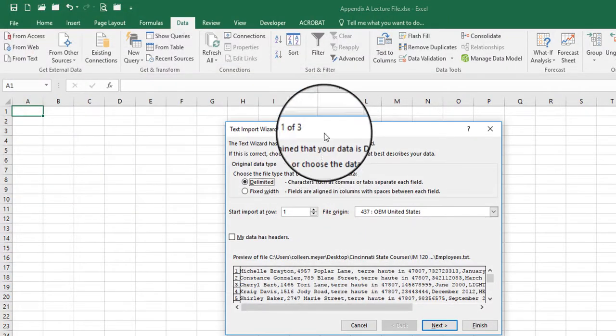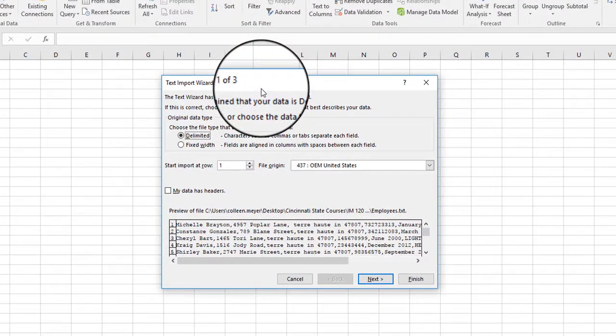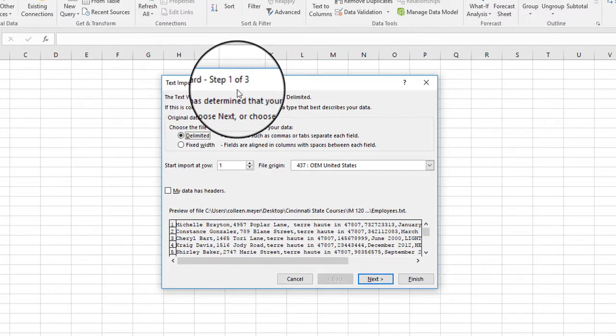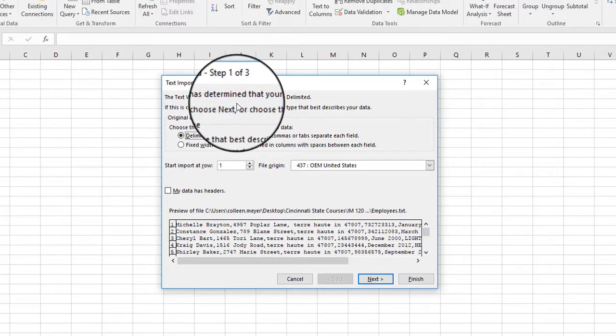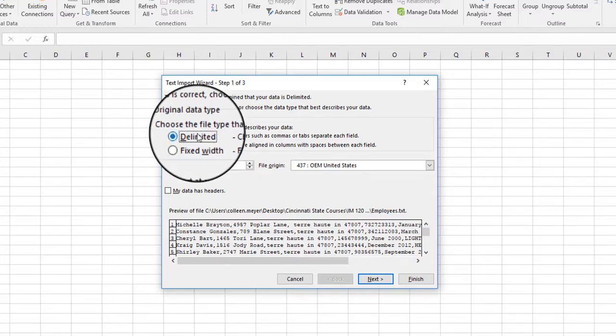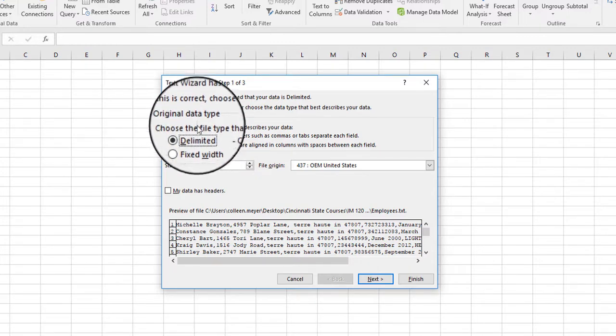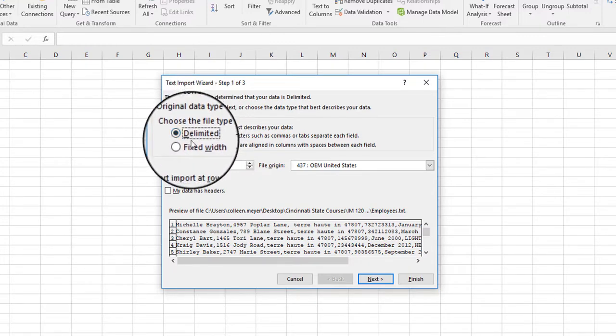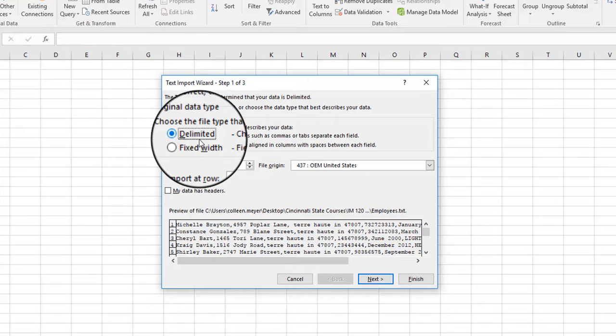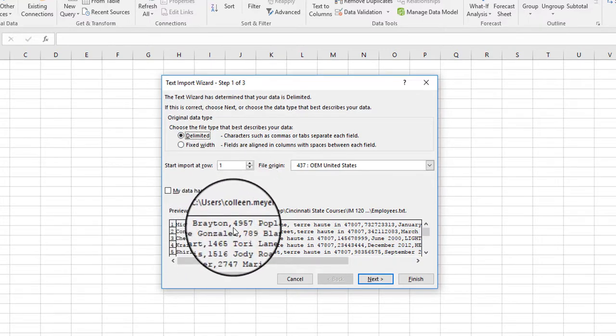Now at this point you're going to have the Text Import Wizard dialog box. This is going to take you through the steps, so you have a total of three steps. This first part is showing you how the original data is actually in that text file. Delimited means what are the character or characters that separate each piece of information in that file.